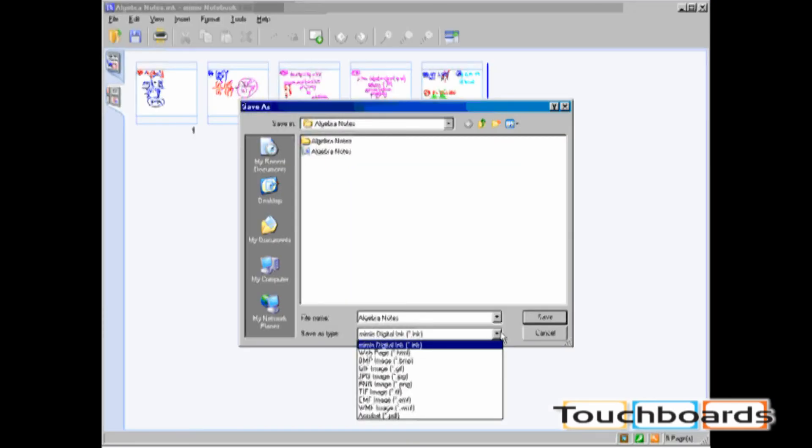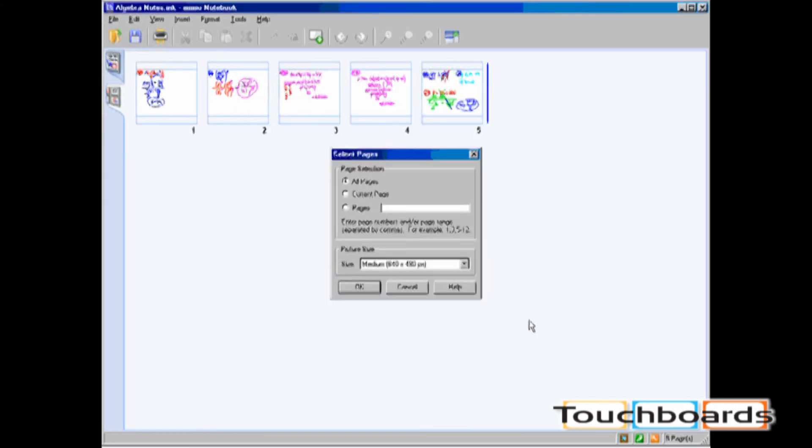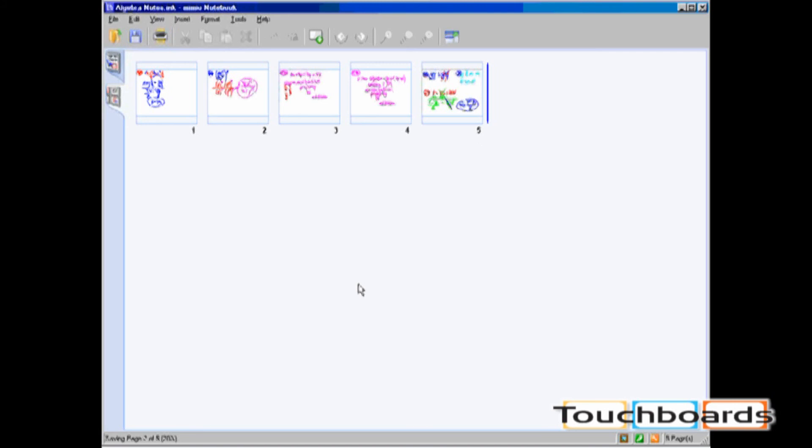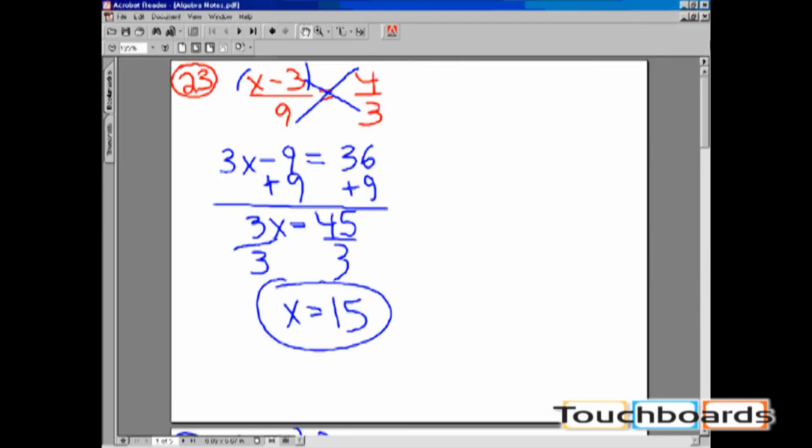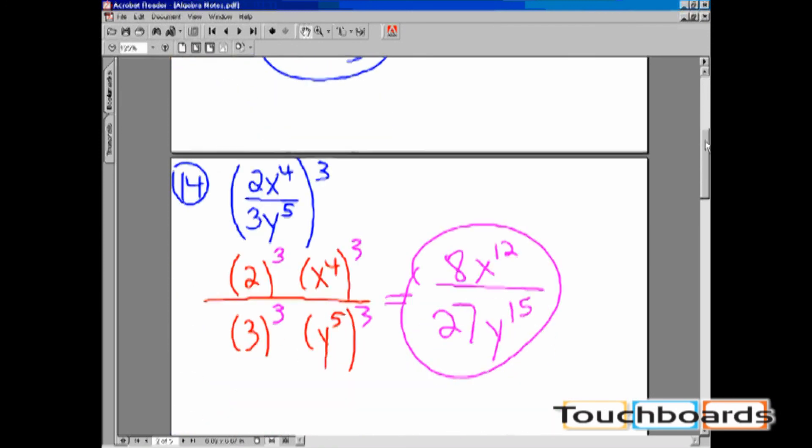Finally, let's save our ink file as a PDF. As before, it will prompt whether you want to save all pages, current pages, or selected pages. I'll save all pages. As you can see, the PDF file places slide over slide in one file.